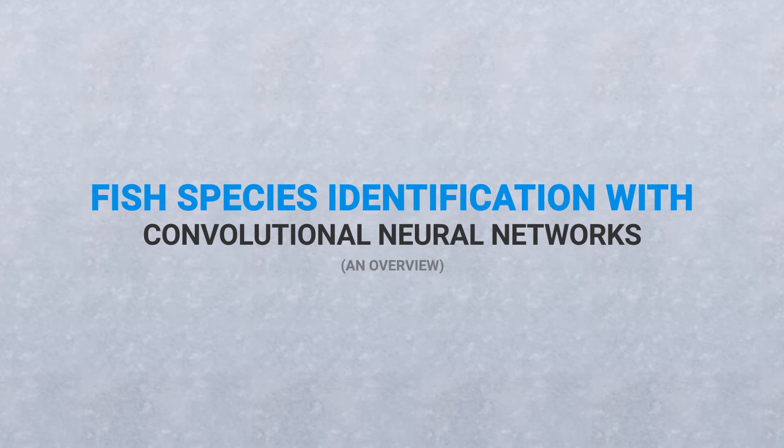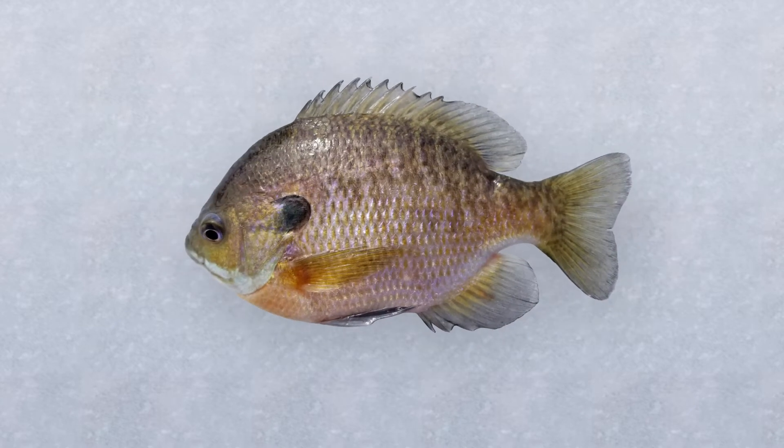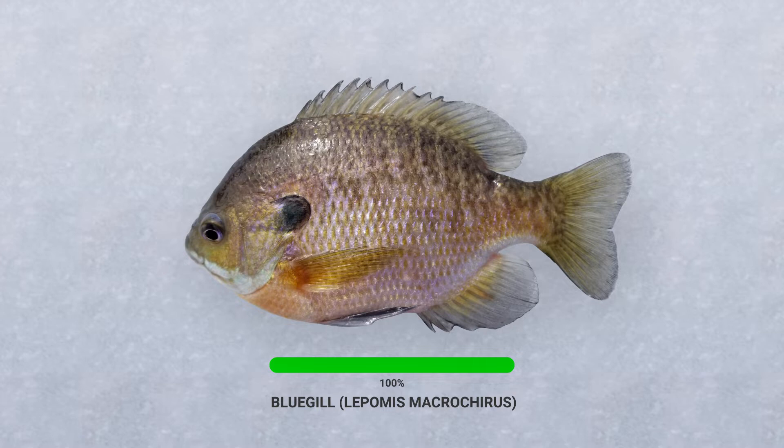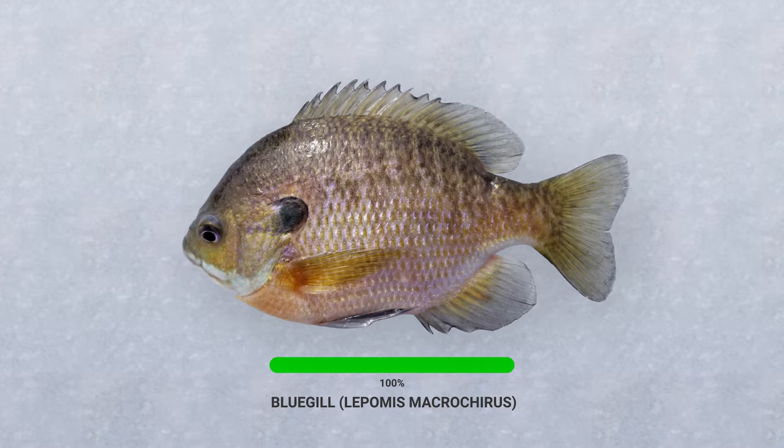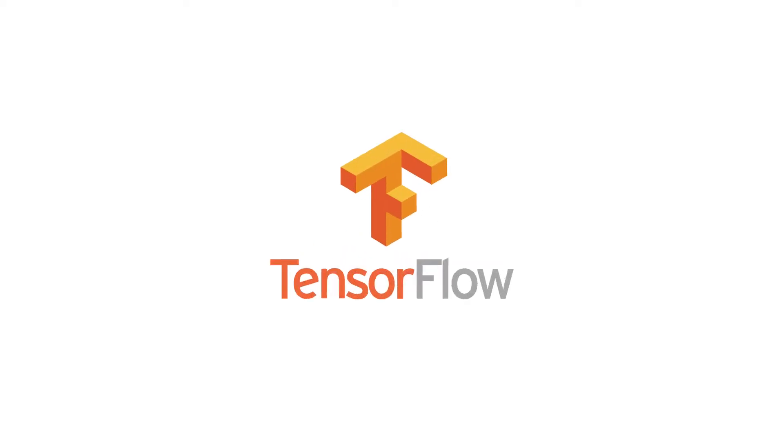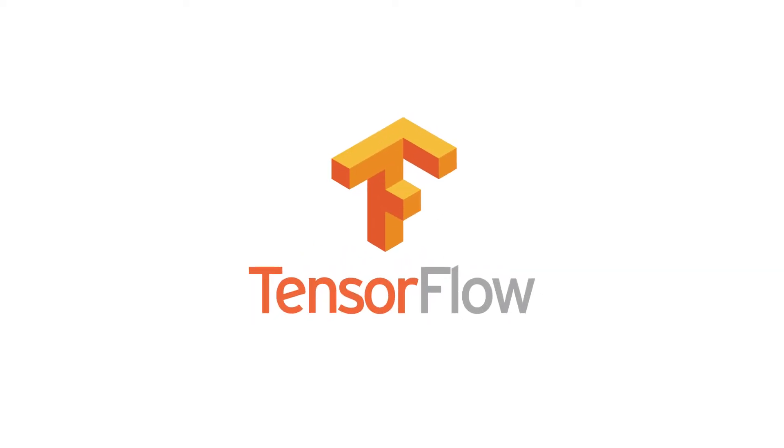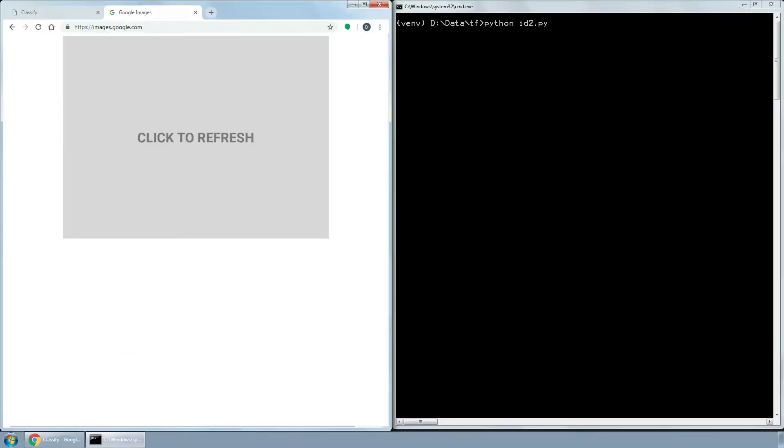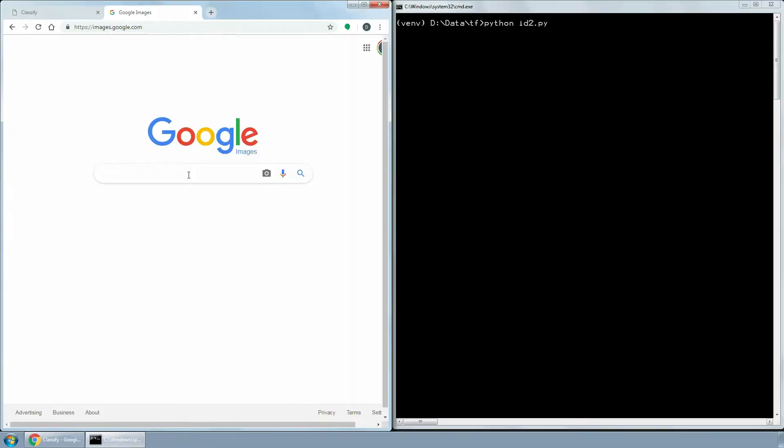For a long time I wanted to try my hand at machine learning, more specifically, deep learning using convolutional neural networks. One of the projects I wanted to do was fish species identification. Finally spent some time and created a simple image recognition classifier based on TensorFlow, a library which among other things is used for machine learning applications, and Keras, a neural network library.